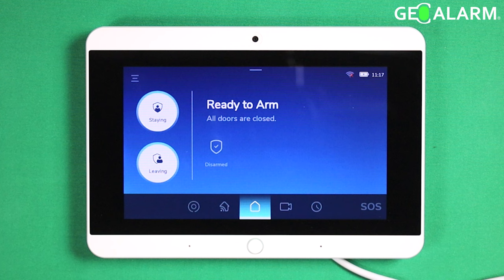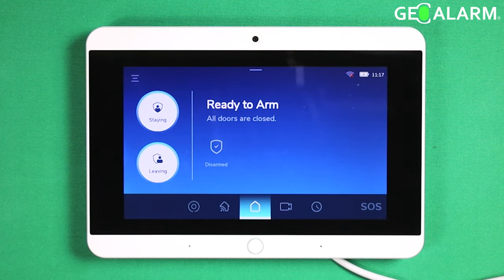That ladies and gentlemen is how you enable and disable the chime and also toggle the chime options. If you have any questions or any comments please leave them below. Take care.